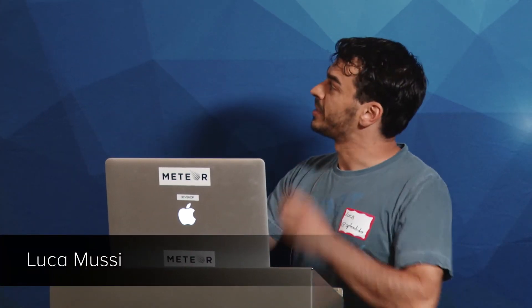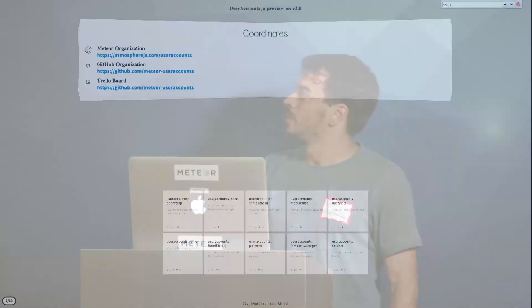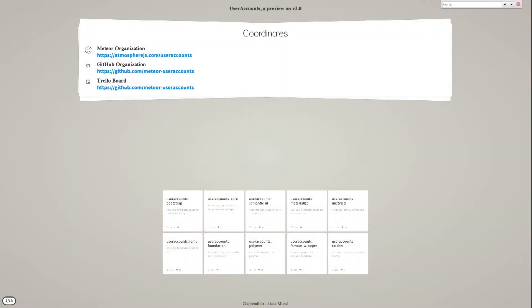And I'll give you a brief presentation about what's going on about the refactoring I'm doing to get to version 2. So who knows the user account packages? Raise your hands. Wow, good. And who's using it? Not bad.